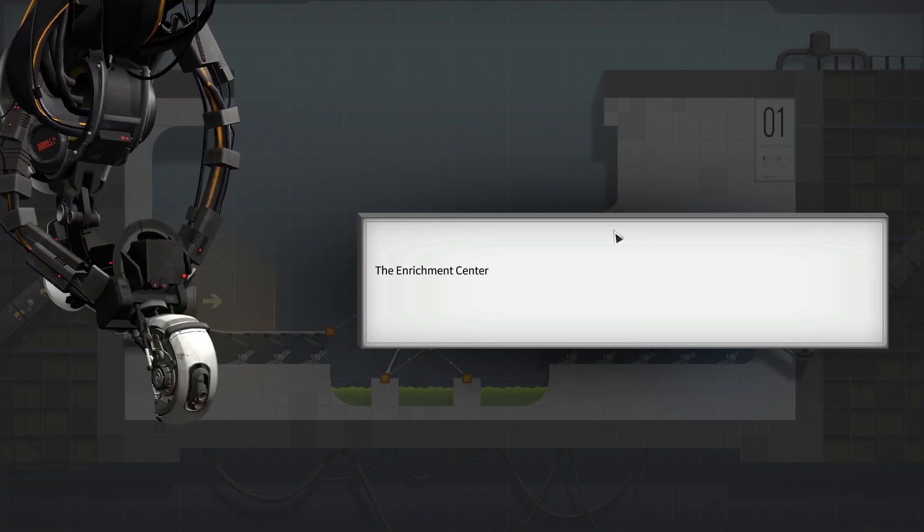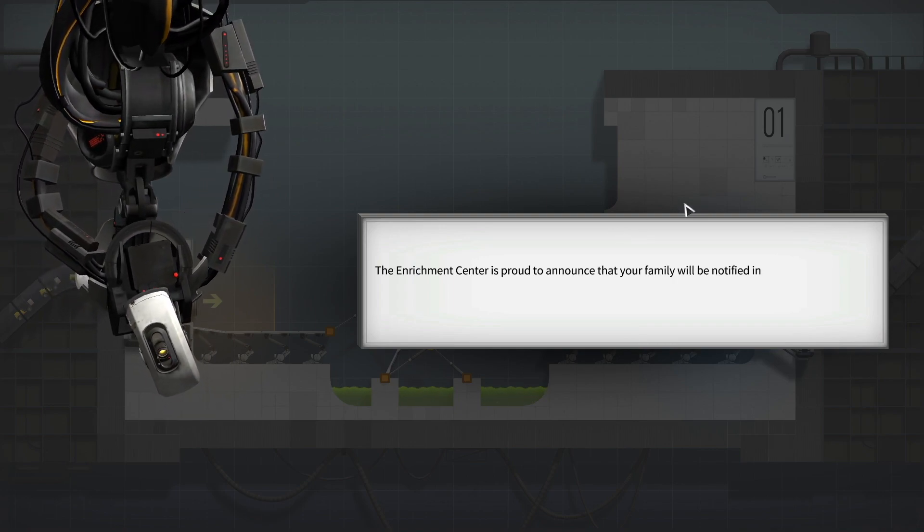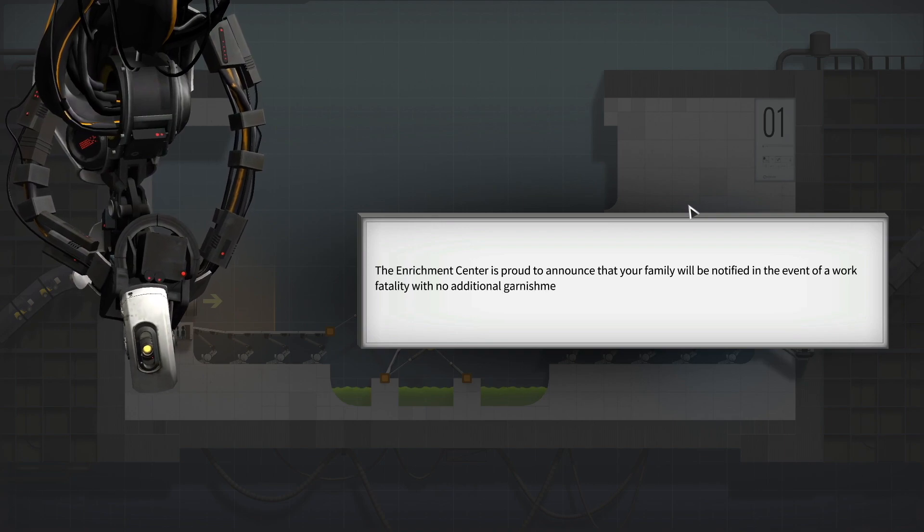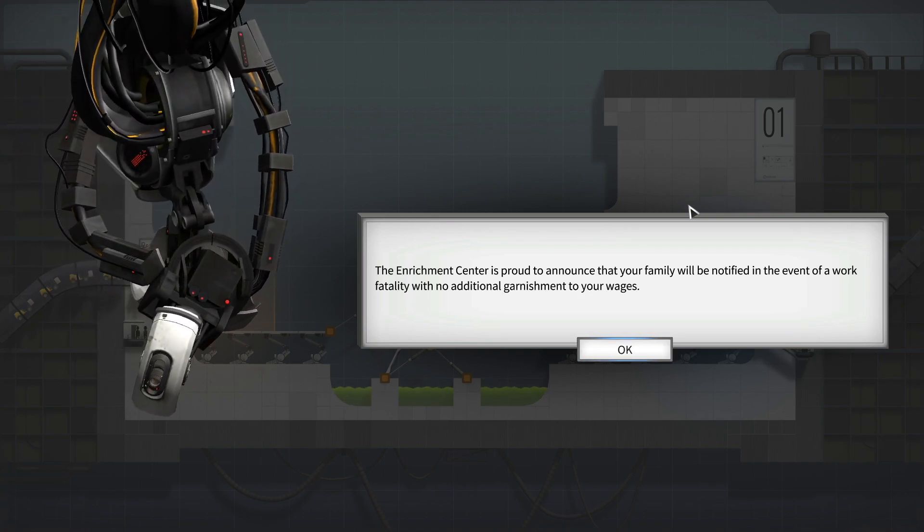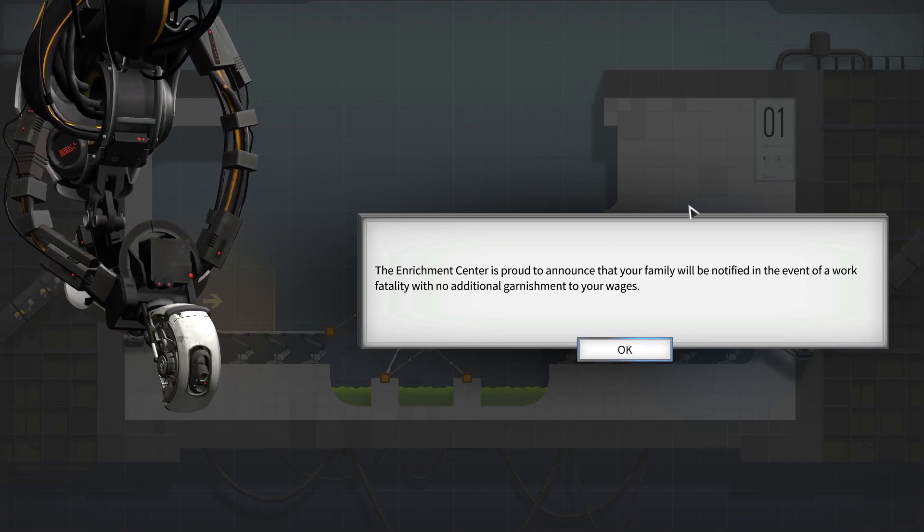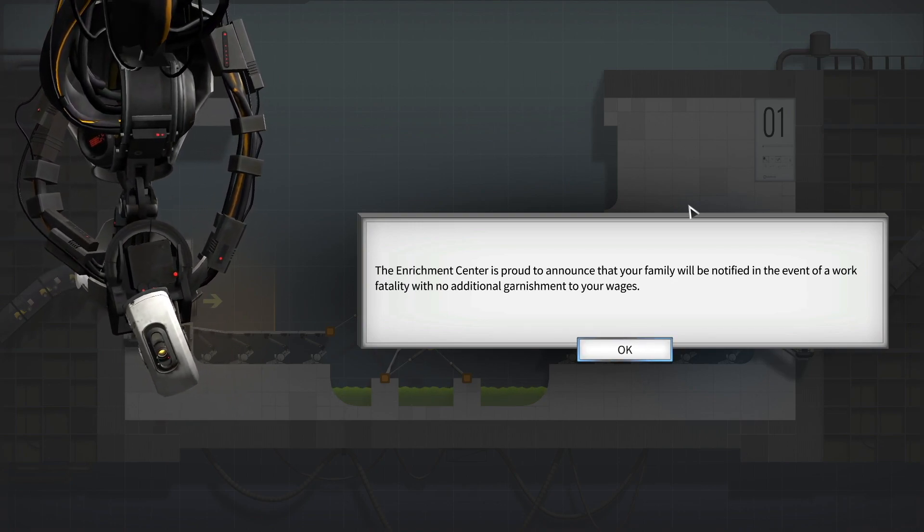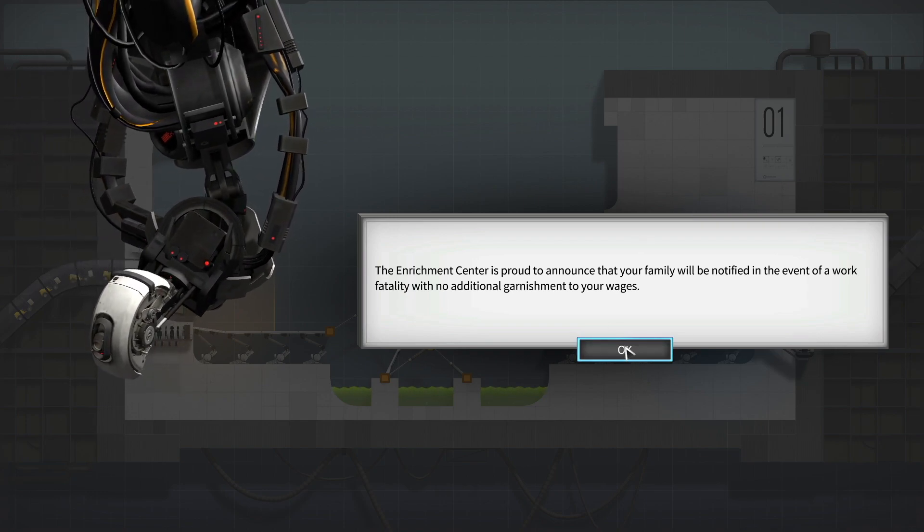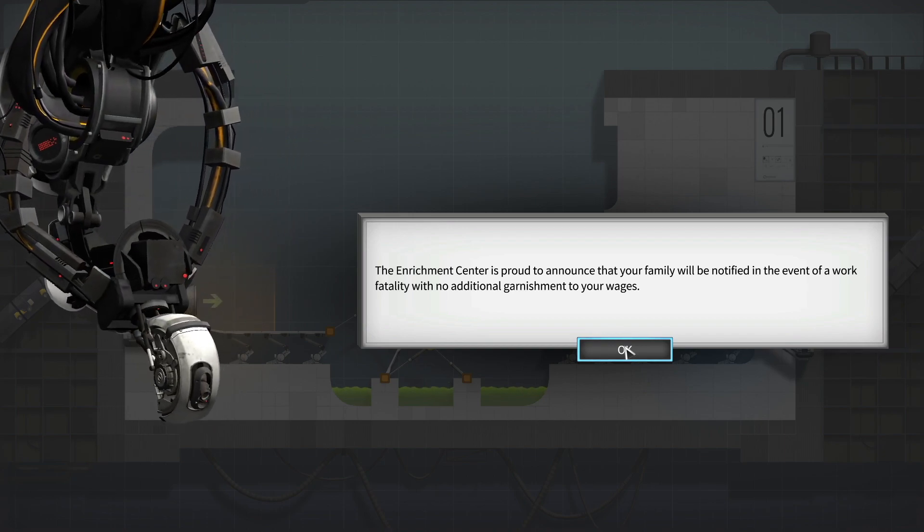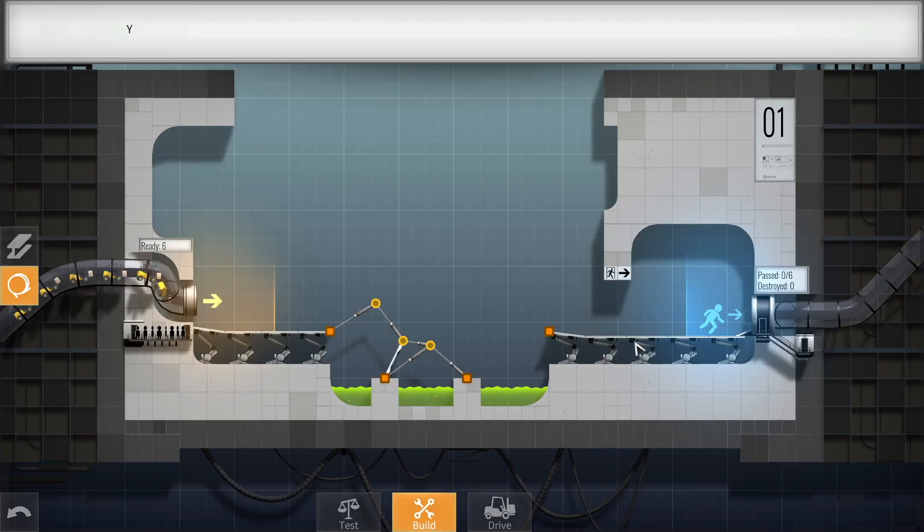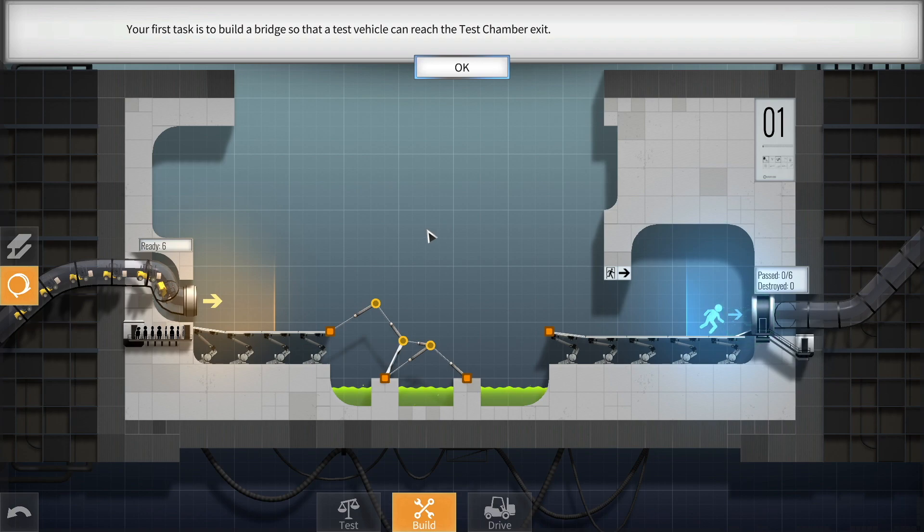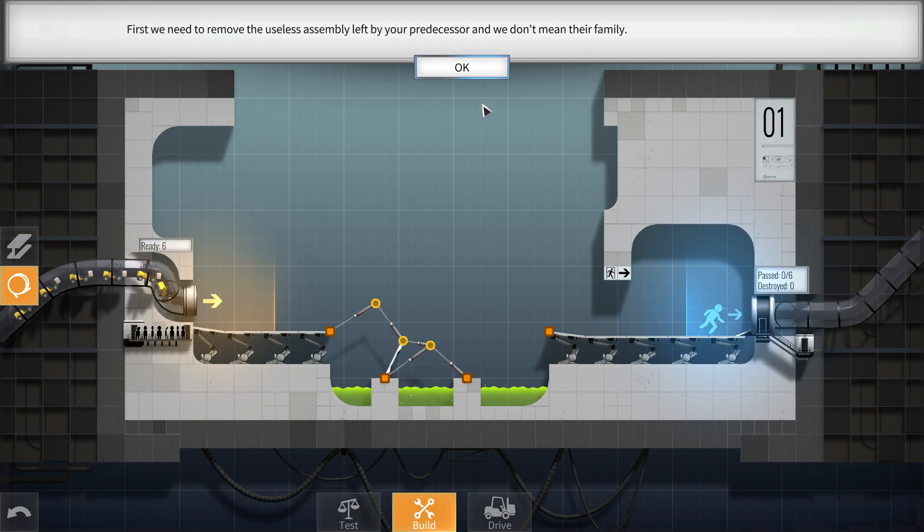Okay. The Enrichment Center is proud to announce that your family will be notified in the event of a work fatality with no additional garnishment to your wages. Thank God. I am so glad you're not going to do any additional garnishments. Man, I was real scared there. Forget notifying my family when I'm dead. Just didn't want them garnishes, you know.